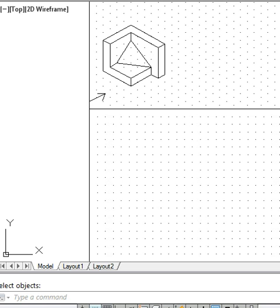Welcome friends. In this video tutorial we will demonstrate the procedure we adopt in making the orthographic projection for a simple object as shown in the figure. We normally start with identifying the surfaces. This object has a number of surfaces — most of them are principal surfaces and one is a skew surface.